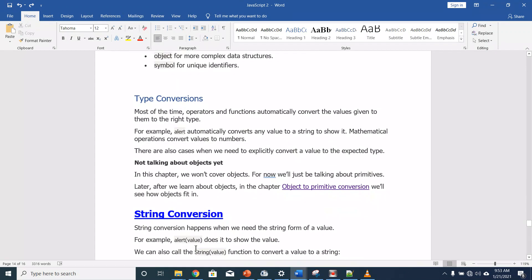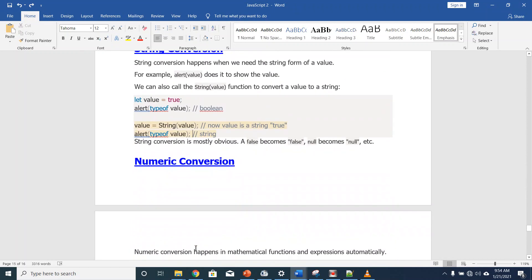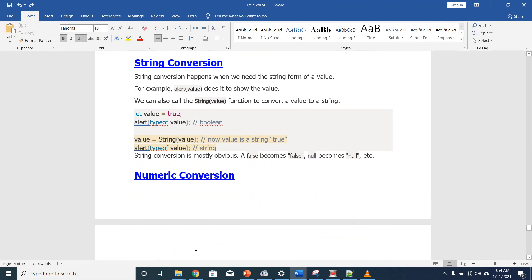Now let's talk about type conversions. Most of the time, operators and functions automatically convert the values given to them to the right type. For example, alert automatically converts any value to a string to show it, and mathematical operations convert values to numbers. There are also cases where we need to explicitly convert a value to the expected type. For string conversion: we can call the String(value) function to convert a value to a string. For example, 'let value = true' — the type of value is boolean.